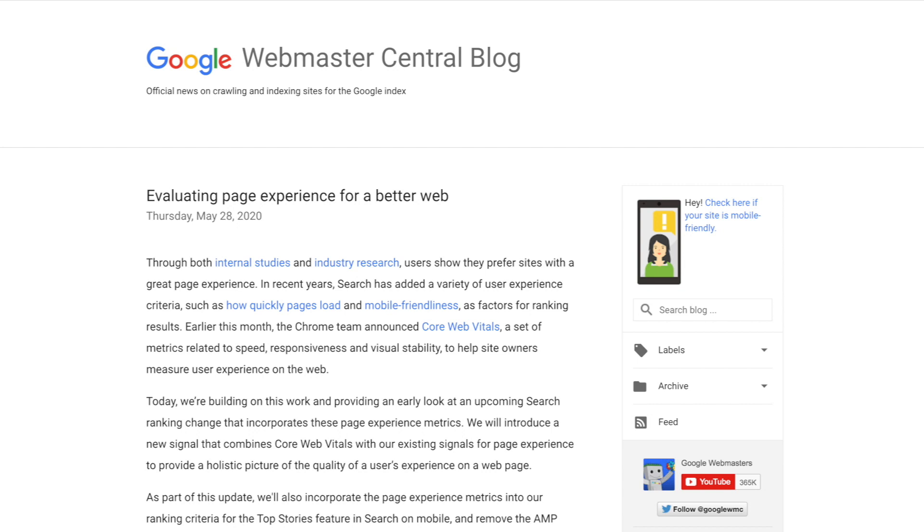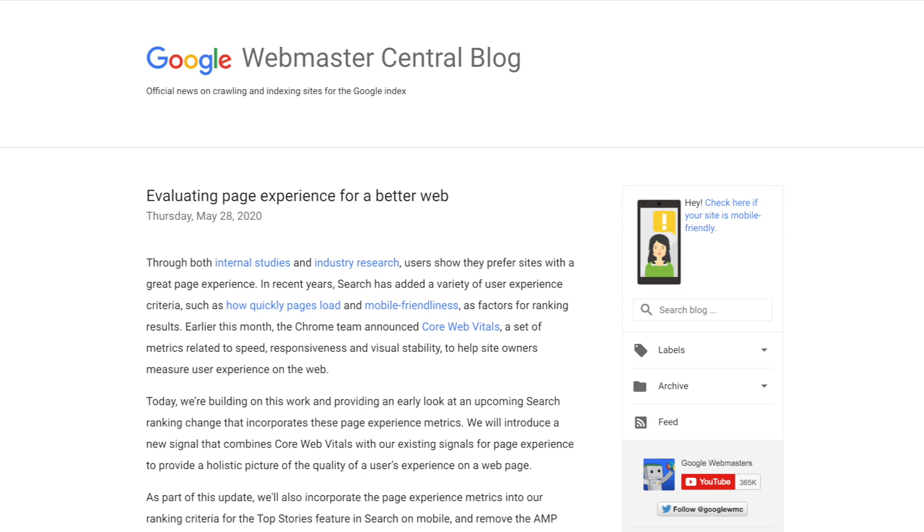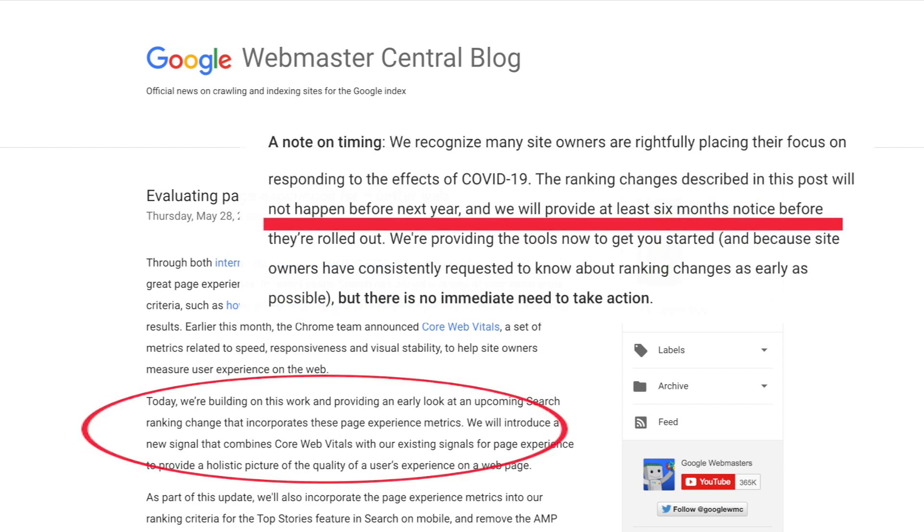Google recently announced that there will be upcoming changes to Search Console by incorporating core web vitals as new metrics that broaden how Google measures speed and website performance. Google has openly said that they will affect search ranking.